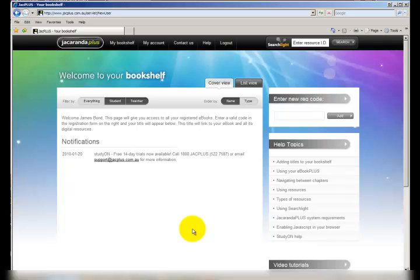And we're done. We're now logged in. Make sure you write down that username and password so that you can come back and log into this account later on if you need to.